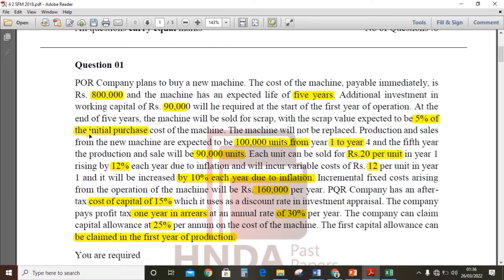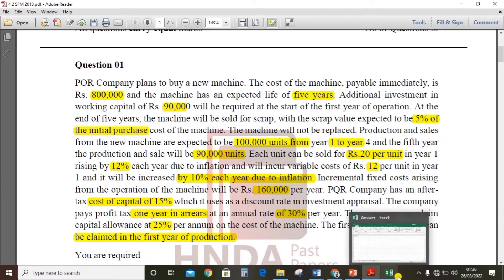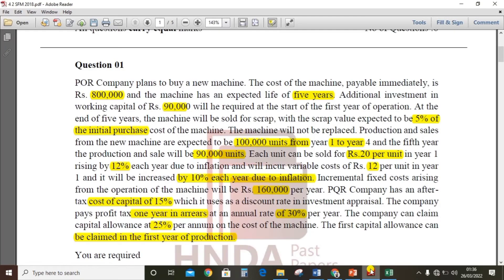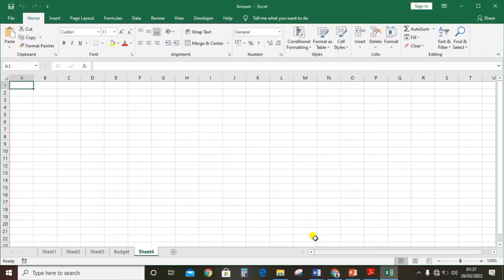Let's point out the key points and do the summary first. We need to calculate the sales price, because it will be rising by 12% from the first year due to inflation. So we need to calculate the sales price for each year.